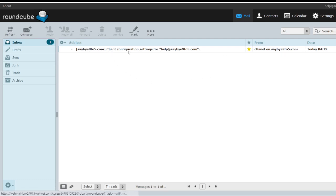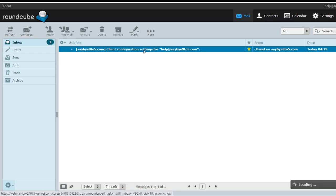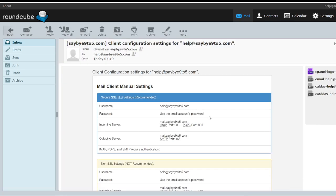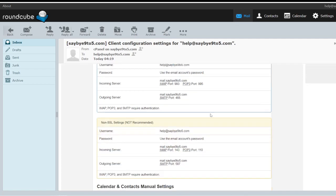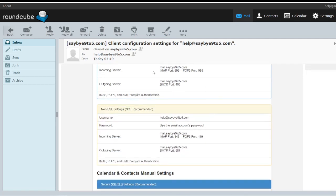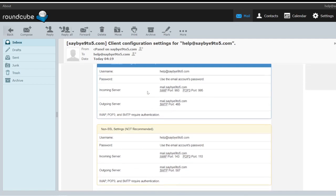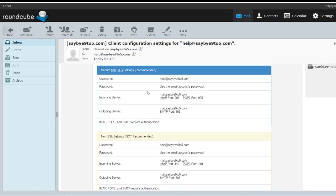So the very first email will be sent by Bluehost which is the client configuration settings. If you double click on it, it will open up the entire email and these are all the settings that you would actually need to save.